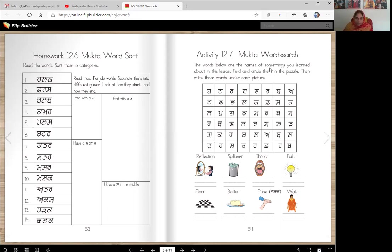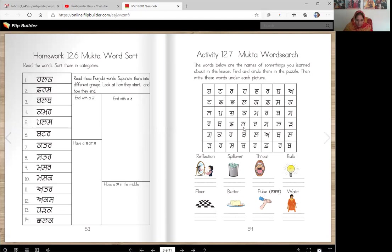And here is a mukta word search. There is one problem on this page — you write the Punjabi words here, then you're going to find the Punjabi words here. Except you won't find the word pulse. You will find another word for pulse, it's called nabas. I'm sorry I forgot to put that word in, but nabas is here. You will circle it and write it over here — it means the same thing as pulse. Pulse is English and nabas is the Punjabi word.